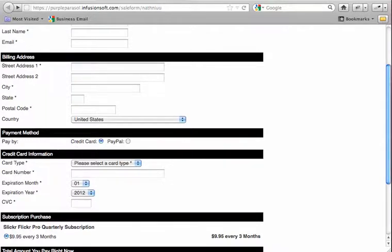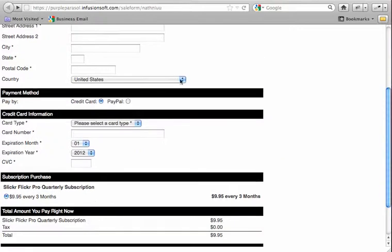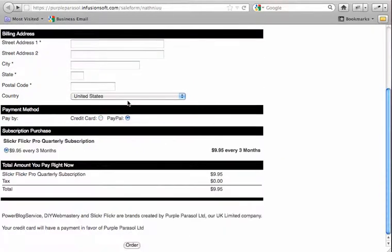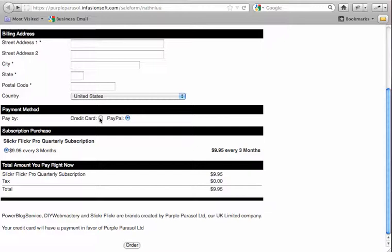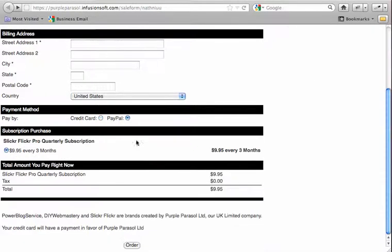And the form just behaves as it was before if you select Credit Card, however if you select PayPal, you'll see what it did there. If you look beneath that, there's a Credit Card Information section. When you click PayPal, that section disappears.